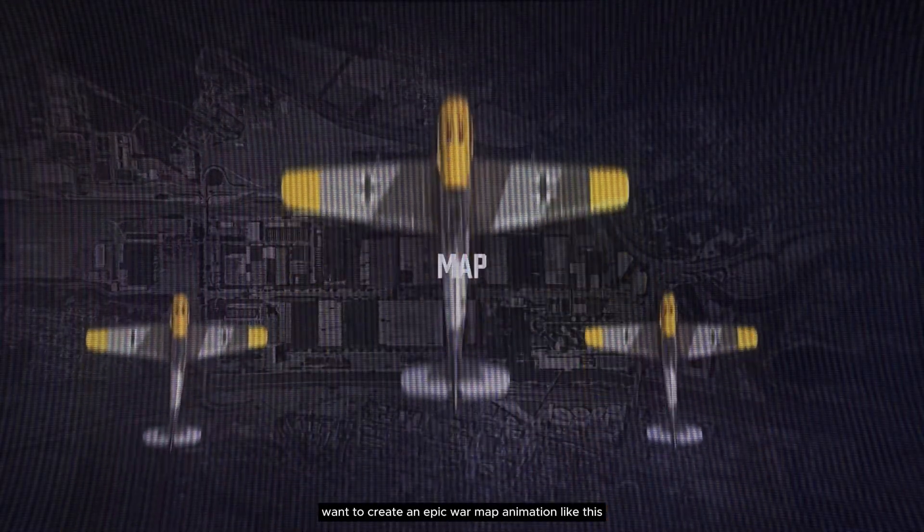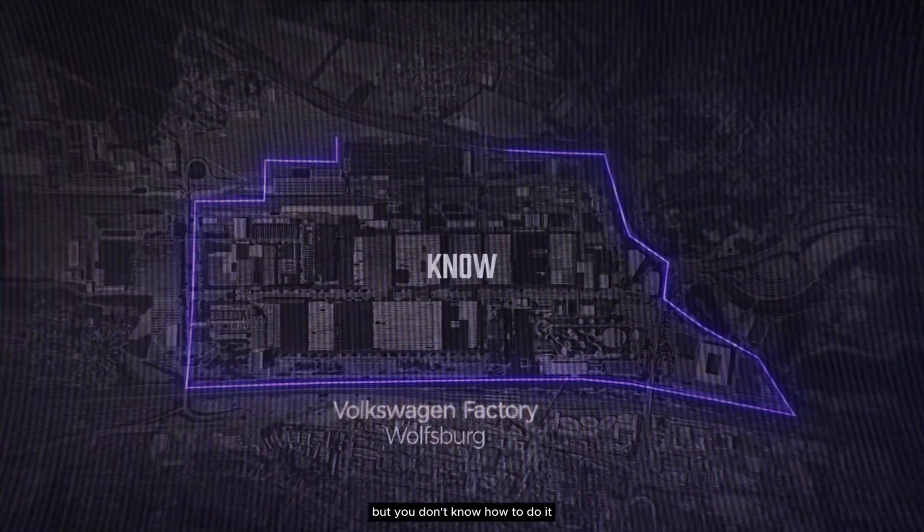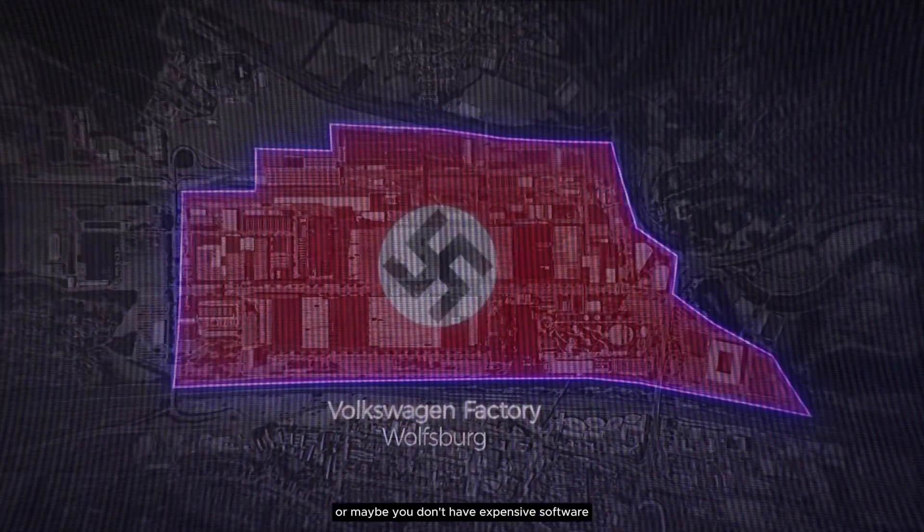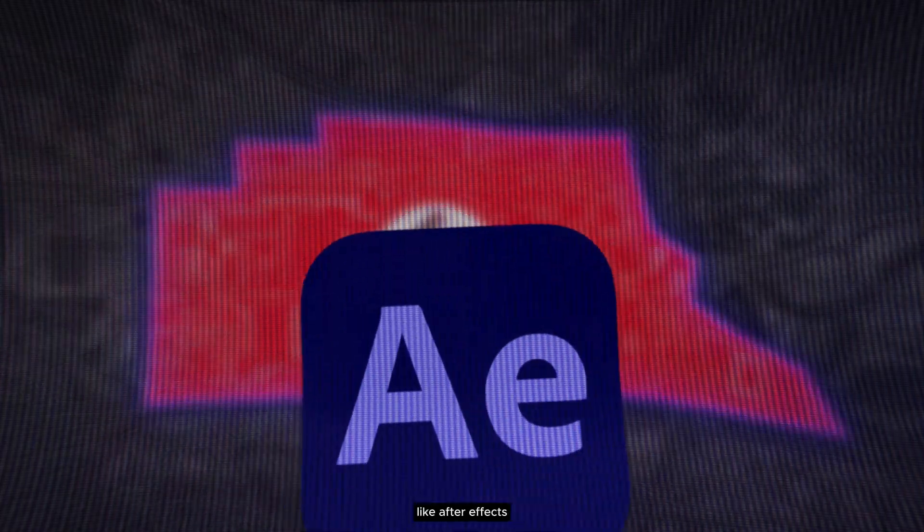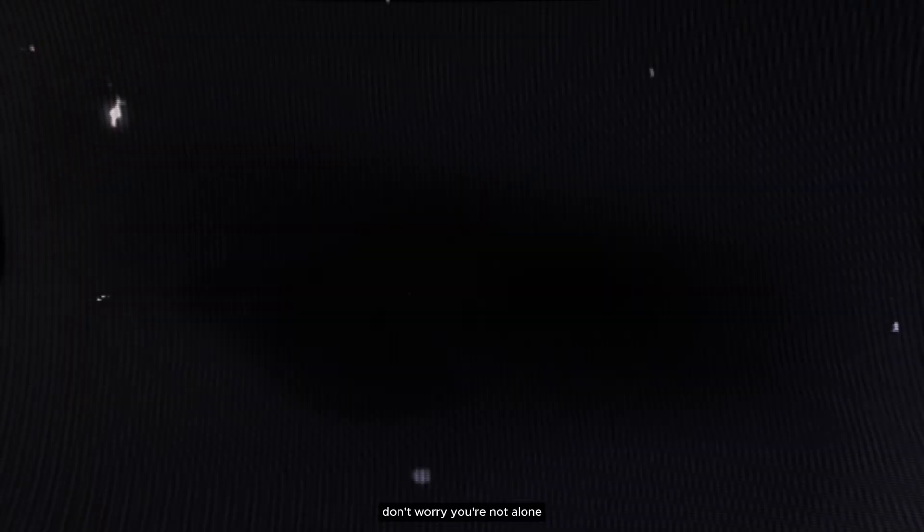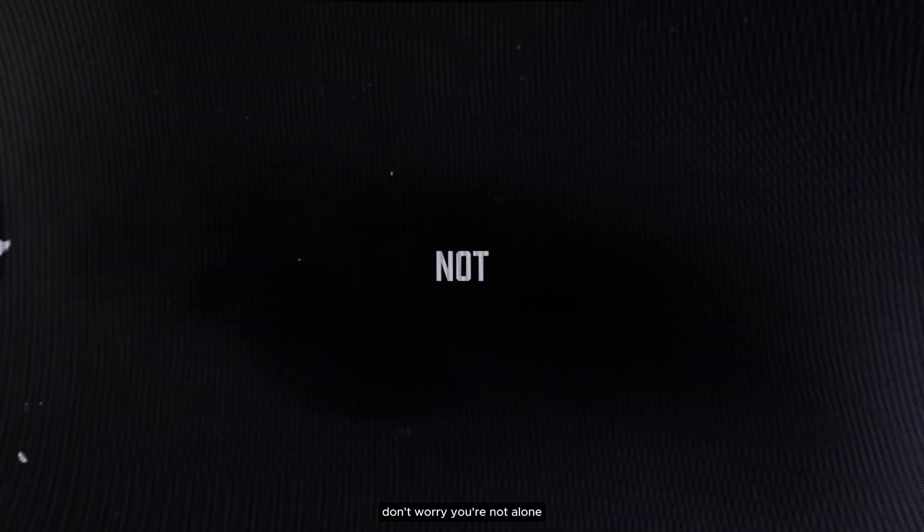Want to create an epic war map animation like this, but you don't know how to do it? Or maybe you don't have expensive software like After Effects. Don't worry, you're not alone.